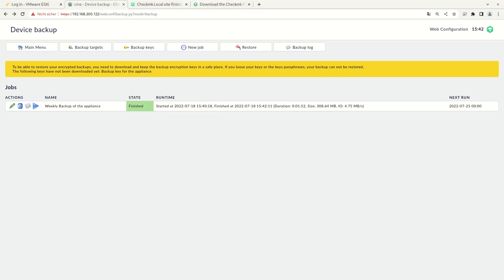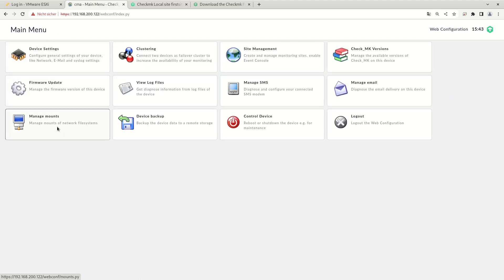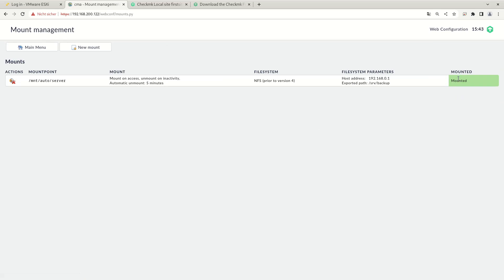Once the backup is finished, you see the size of the backup and the speed of the backup. And let's go back maybe to our mounts. Here we see that the mount is currently mounted because it has just been accessed. It will be unmounted within the next 5 minutes because of the inactivity.